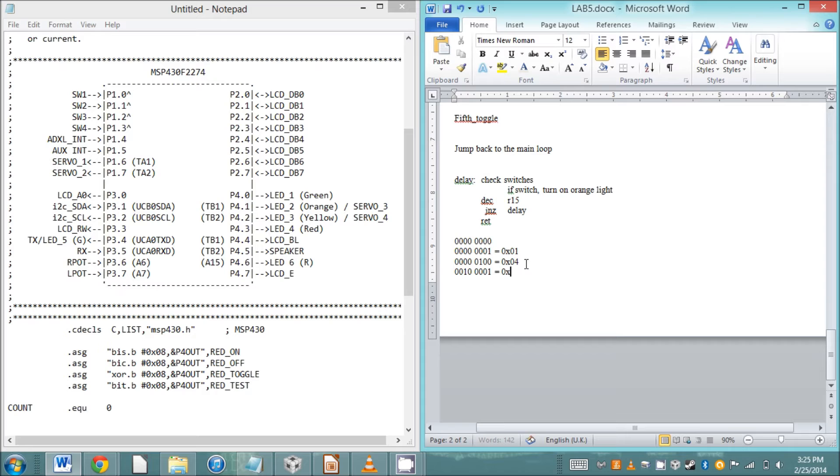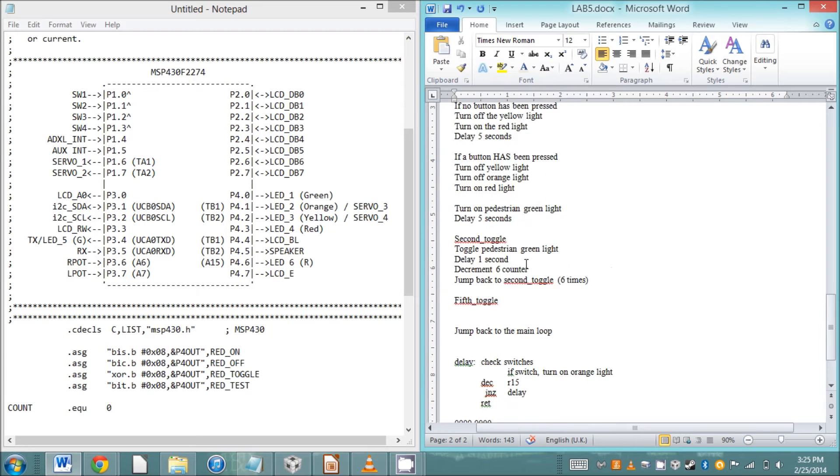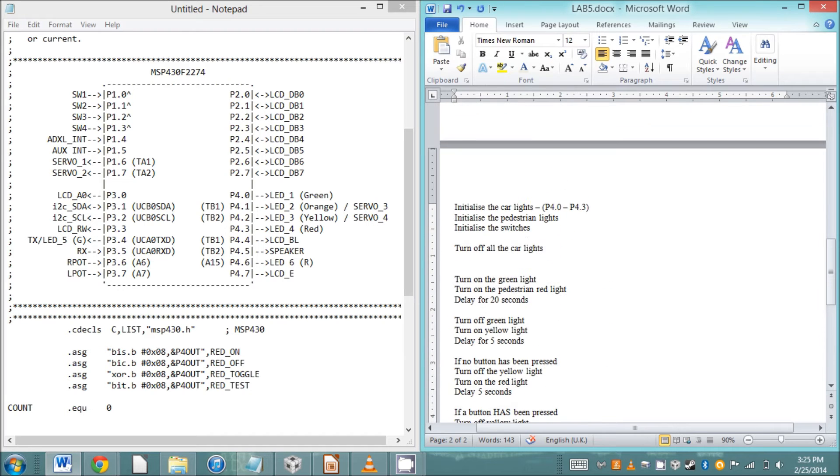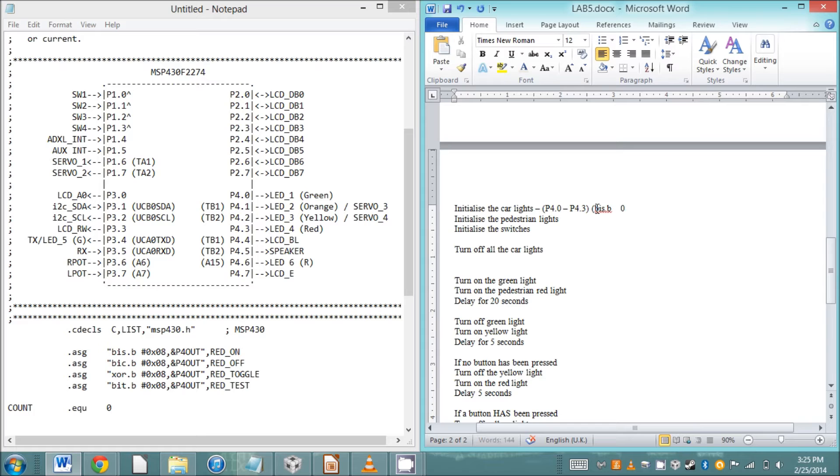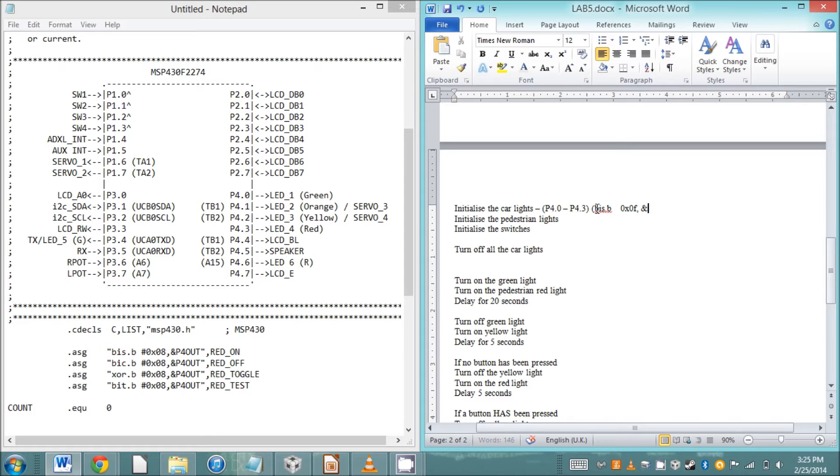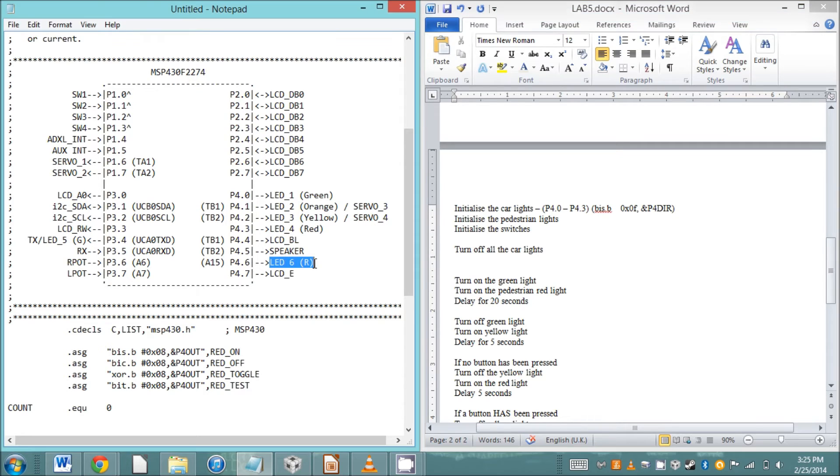We're going to use the hex representations of those. In order to initialize all the car lights at once, we're going to bit set 0x0F because hex F is four ones, so that's putting a one in all of the car LEDs. Actually, there needs to be a pound sign in front of that 0x0F for it to work correctly. Then and P4DIR, this says you're going to set the bit in the memory location associated with port four.